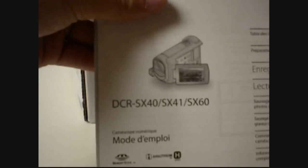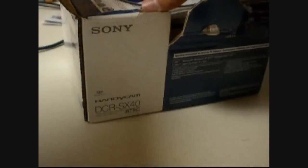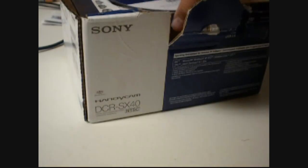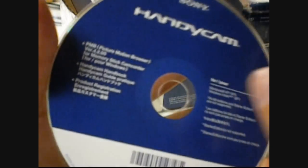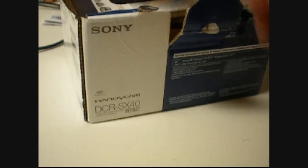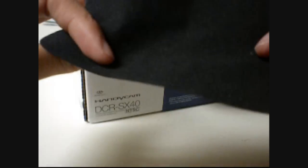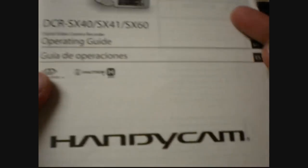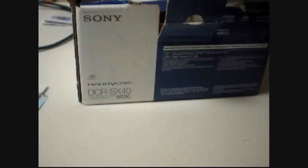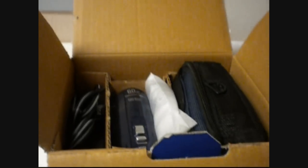So here's Sony Handycam manual. It's the disc and an iPod Touch cloth he threw in. Some ads. Another manual, operating guide actually. So let me open this flap. Open this flap, we have a bunch of stuff.